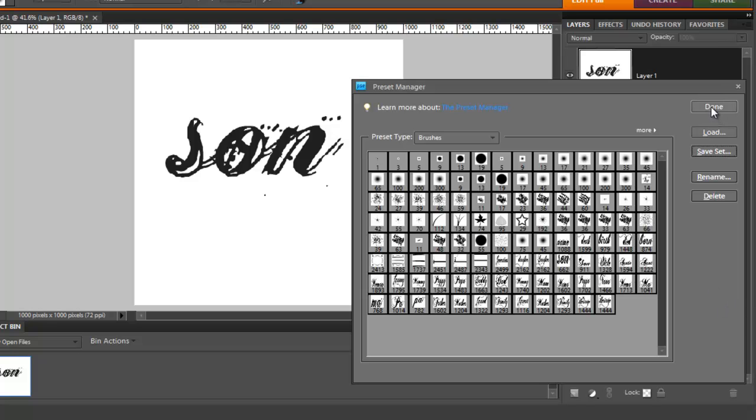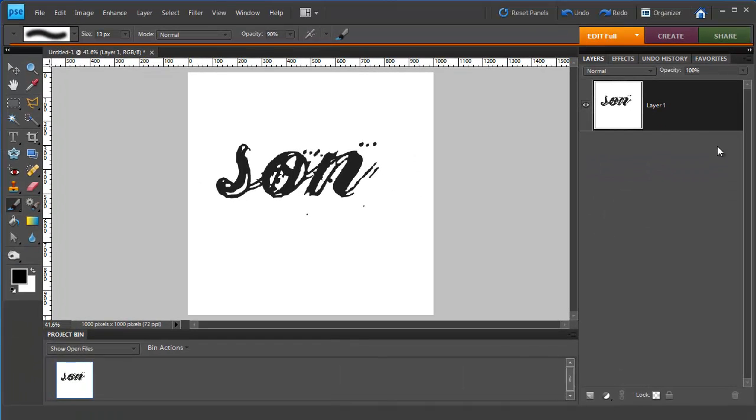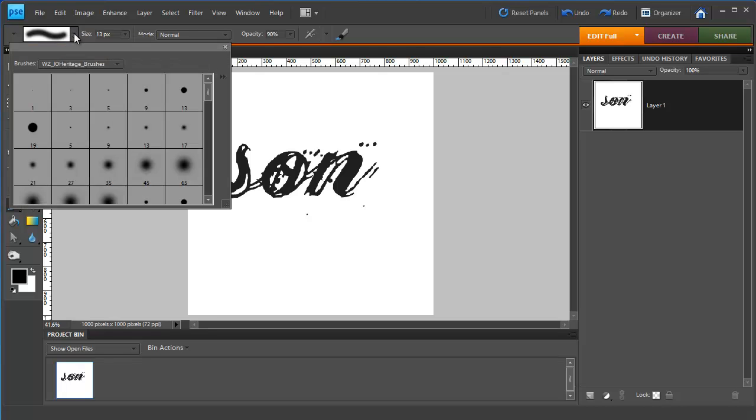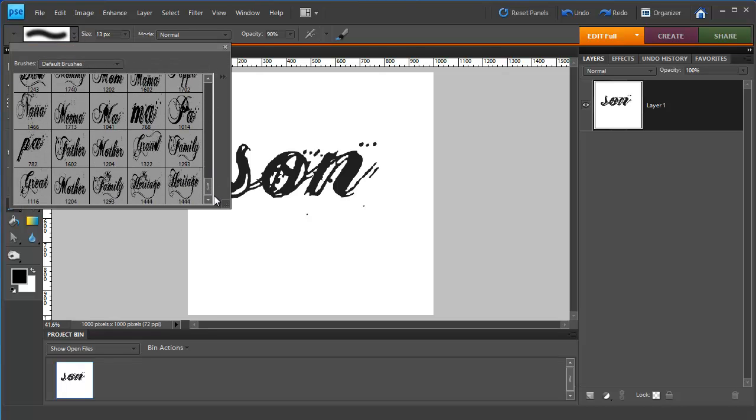Now if I click done my brushes will be saved and next time I open up Photoshop I'll have the default brushes plus Wendy Zine's brushes loaded up automatically.